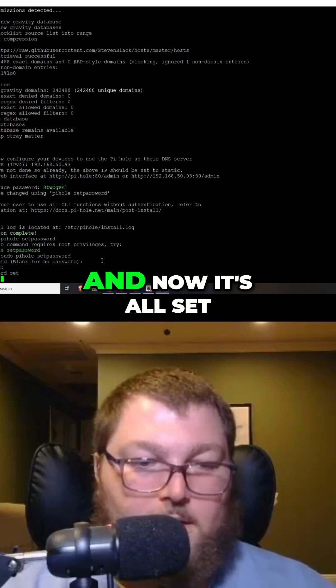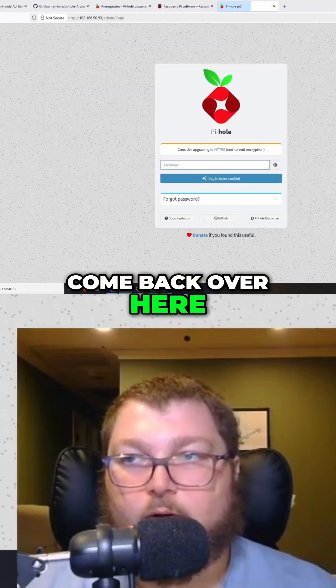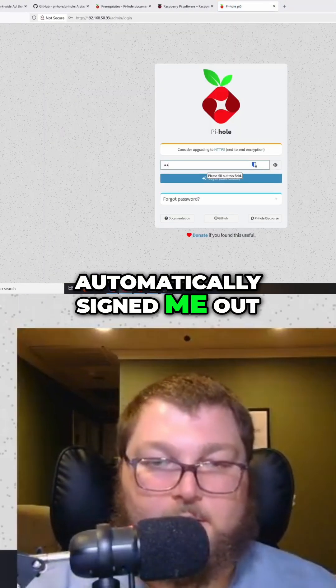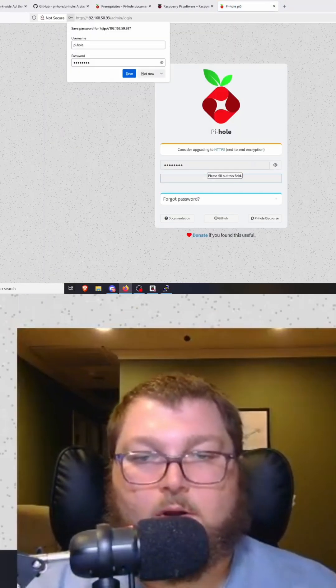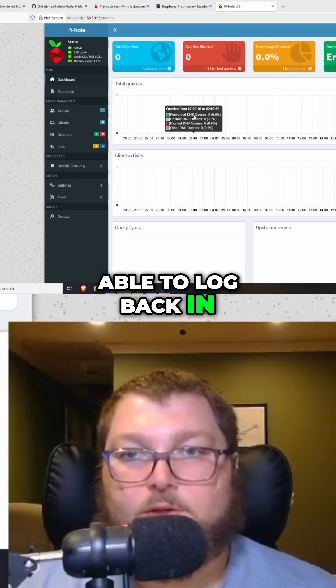So if I do come back over here, you can see it automatically signed me out and now I am able to log back in.